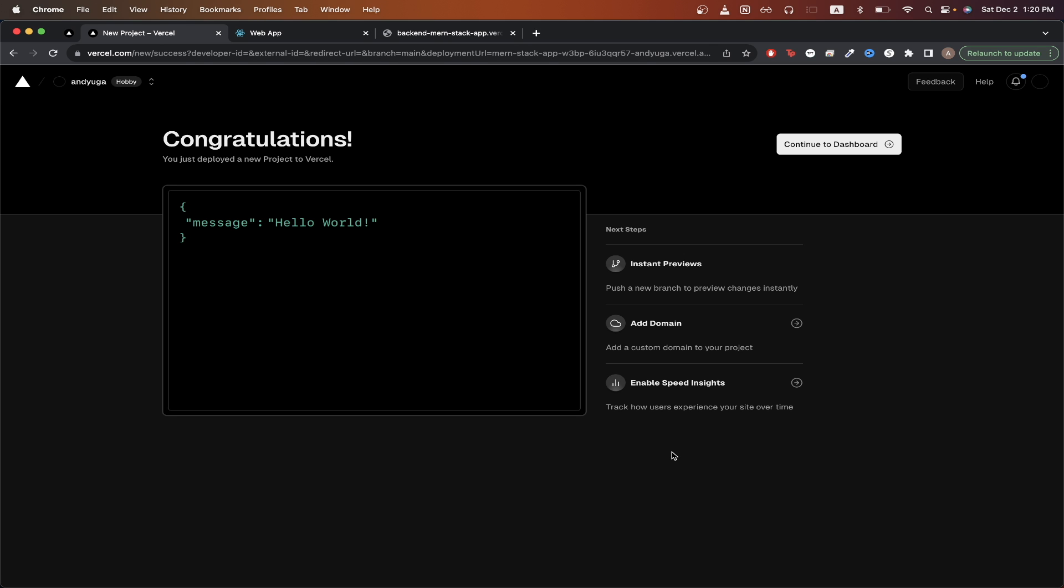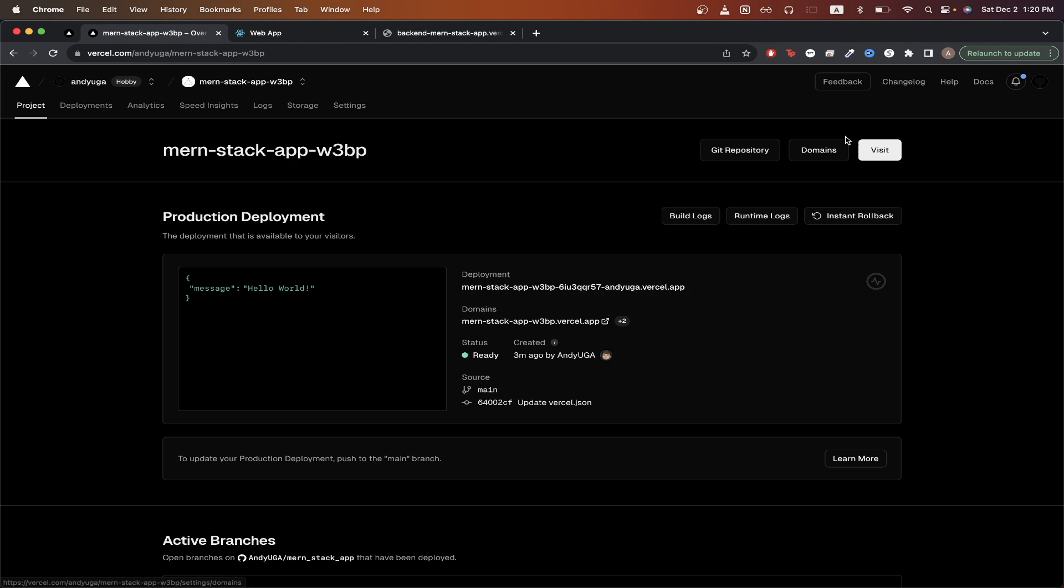The deployment is now complete and you should see a similar screen where it says congratulations. If we click continue to dashboard, then we can click on the Vercel domain that you see here and we should now see the message that we saw at the beginning of this tutorial where it says hello world. By seeing this message, we know that we have successfully uploaded our backend to Vercel.